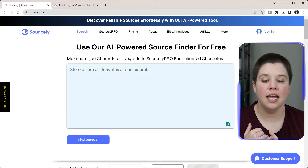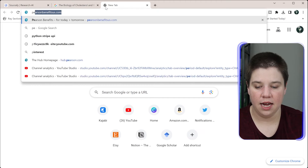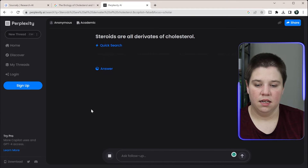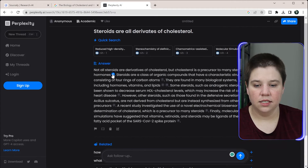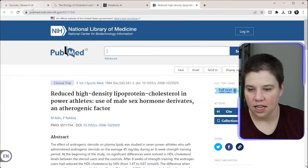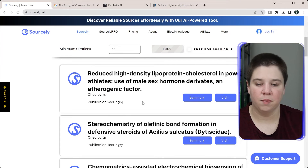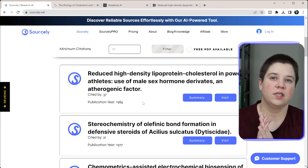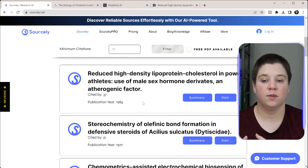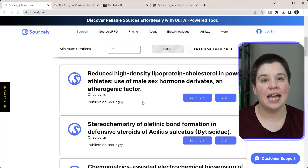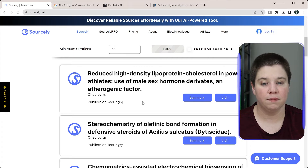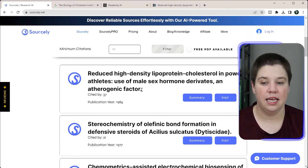For example, you can use Perplexity AI to find sources. I'll set the focus to 'Academic Only' and paste in the same sentence. It finds relevant papers — in fact the first result here is the same reduced high-density lipoprotein paper that Sourcely returned, so these AI tools are pulling from similar sources. If you know your field well you may already know a better review, but if you can't find where information came from, these tools can be very helpful. I'll have links to both in the description.